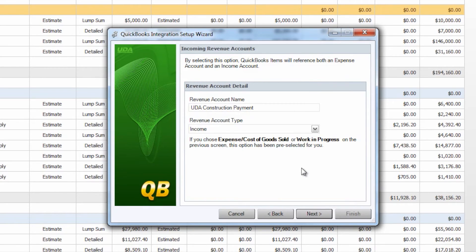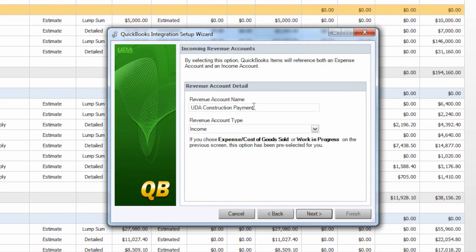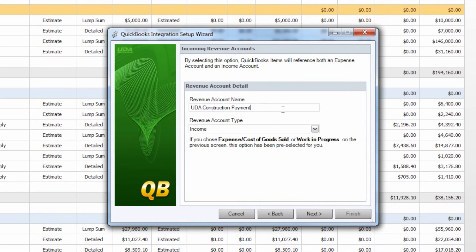On this screen you'll see that we can choose our revenue account details so we can give a revenue account name if we would like to reference both expense and income accounts. Again the default is UDA construction payment but you can change this to whatever you would like and then choose the account type.